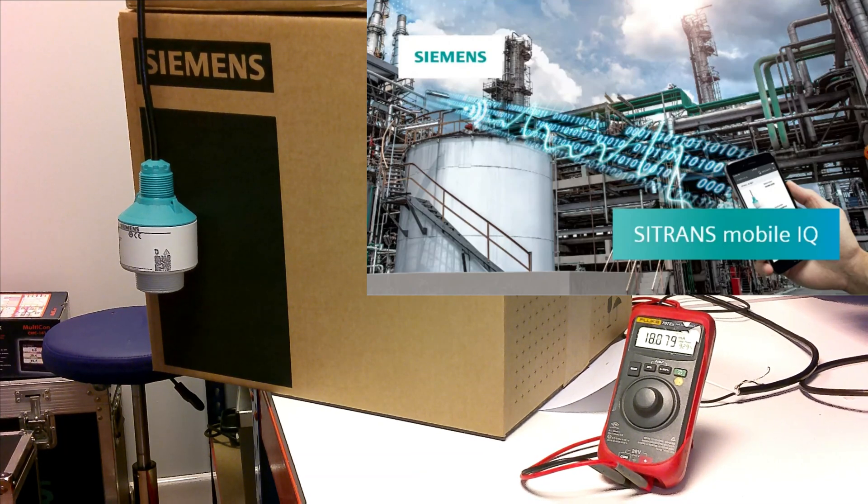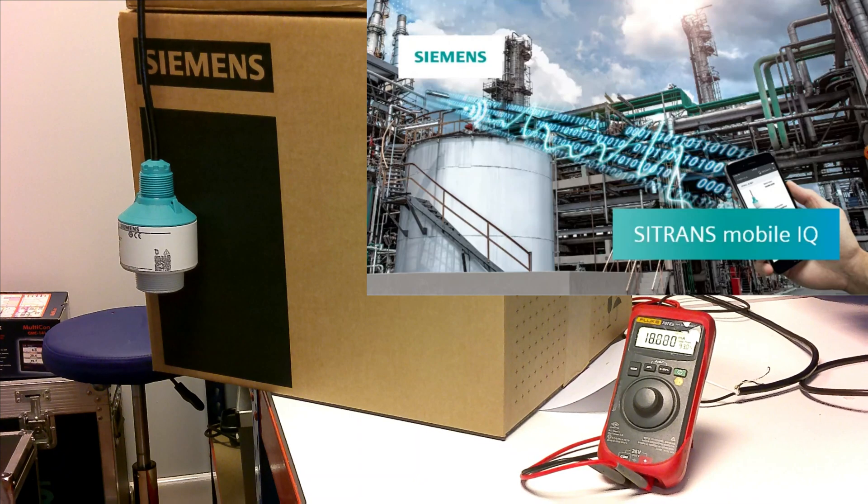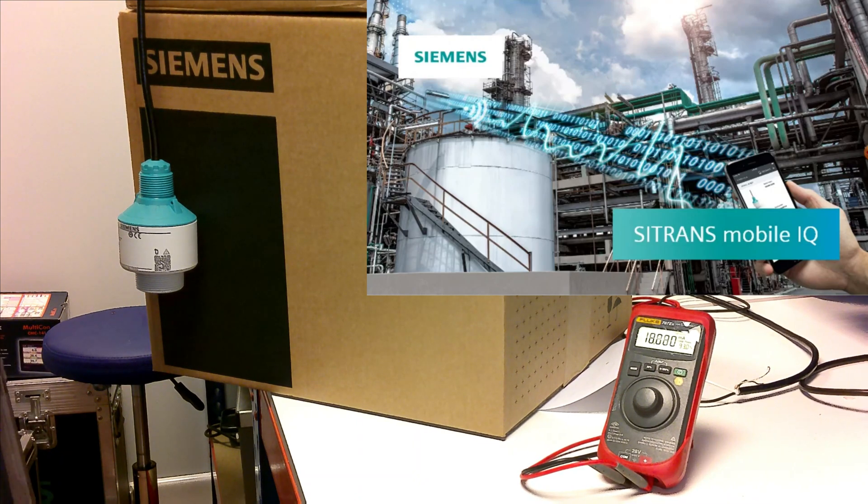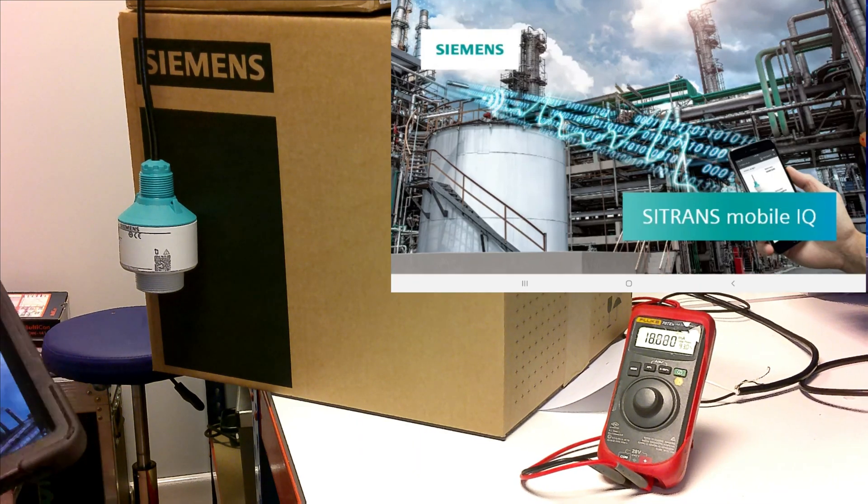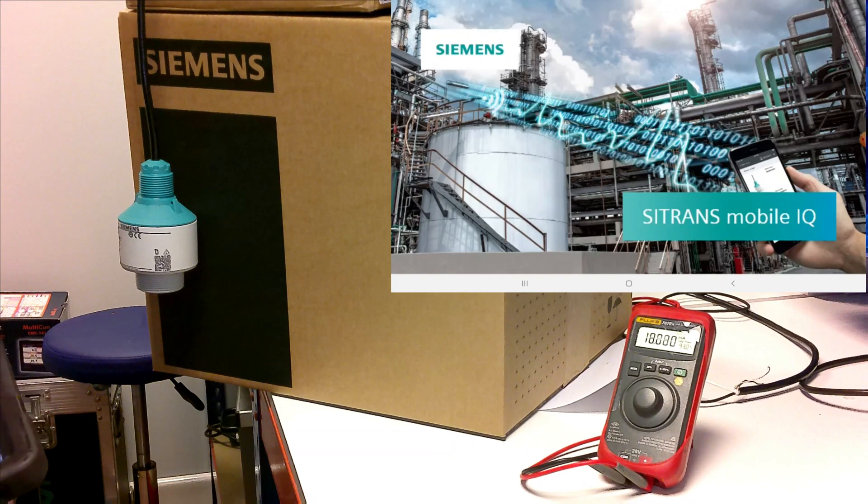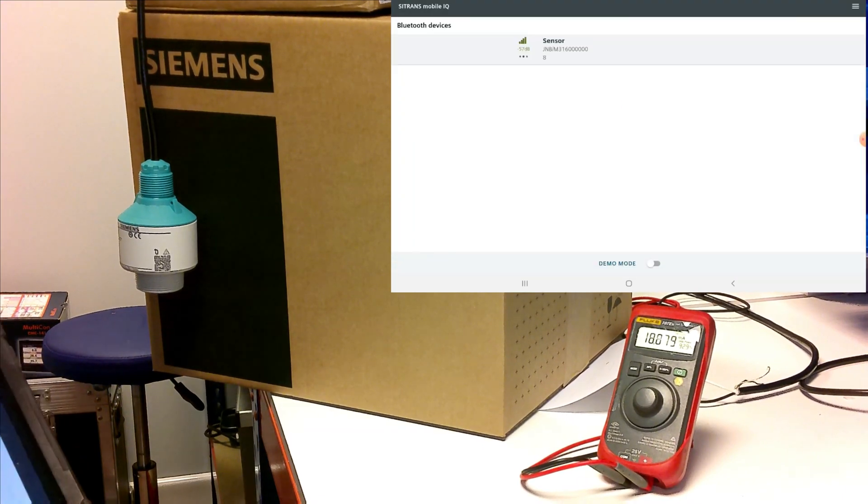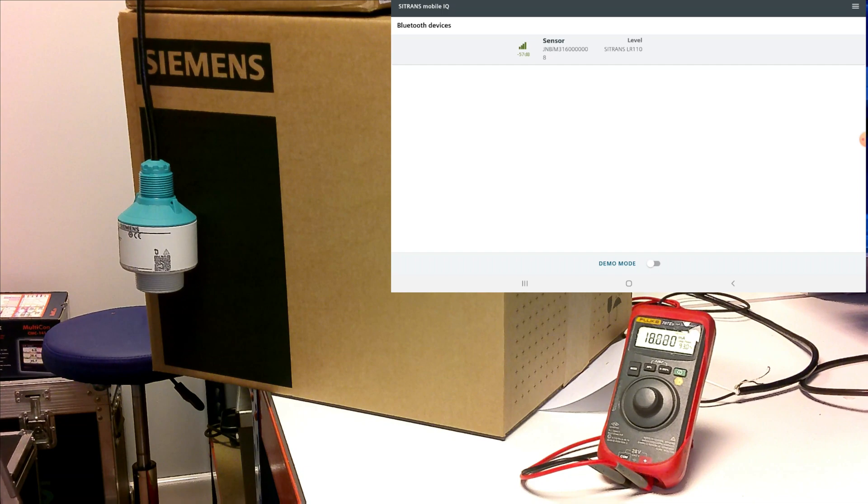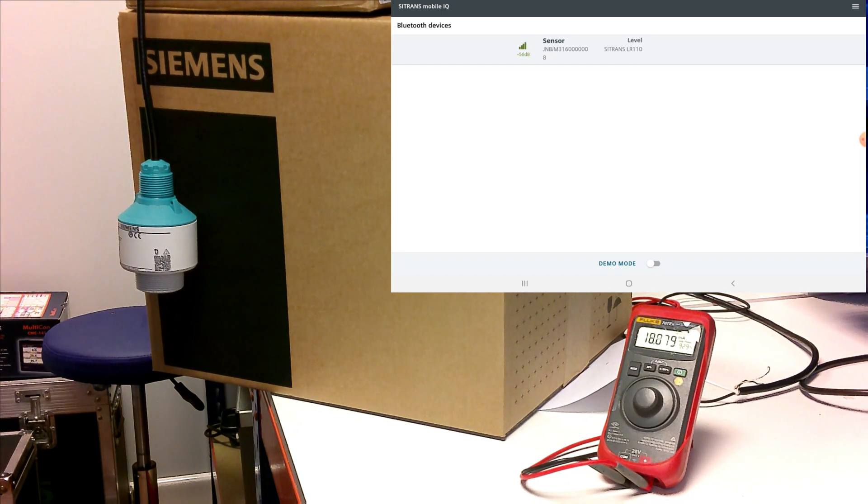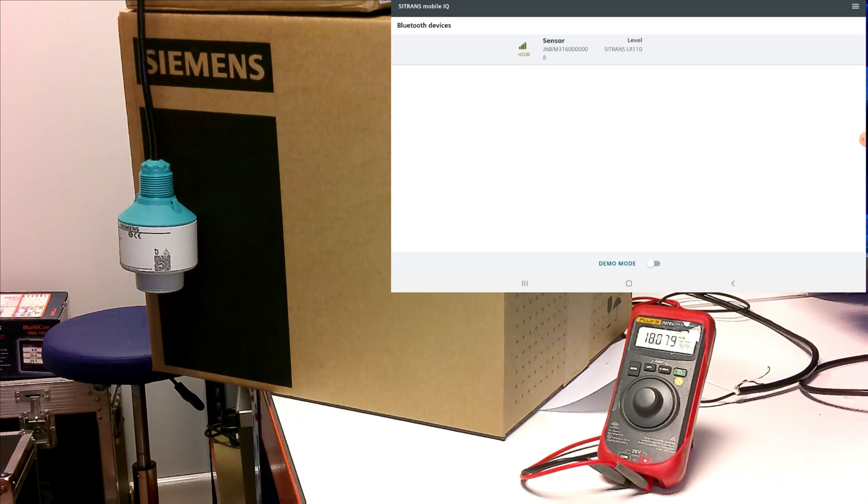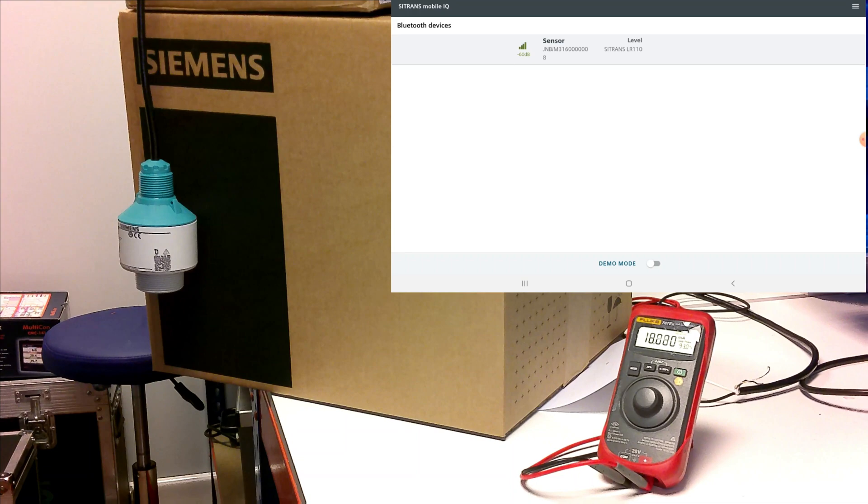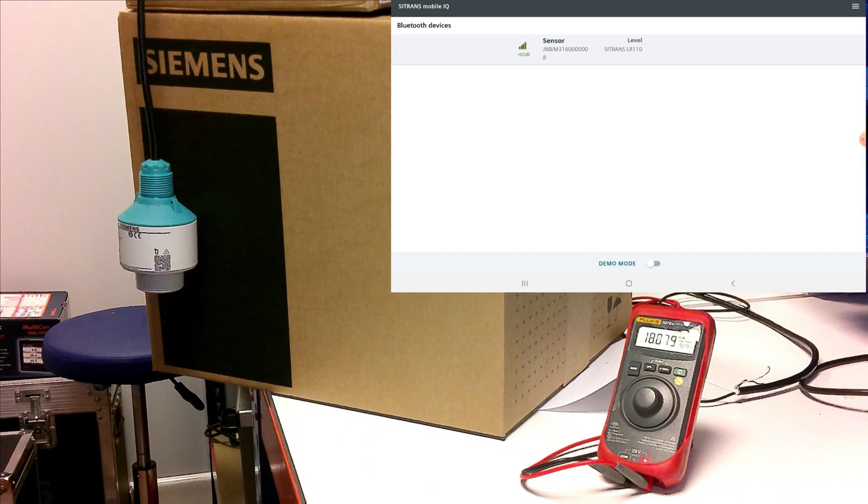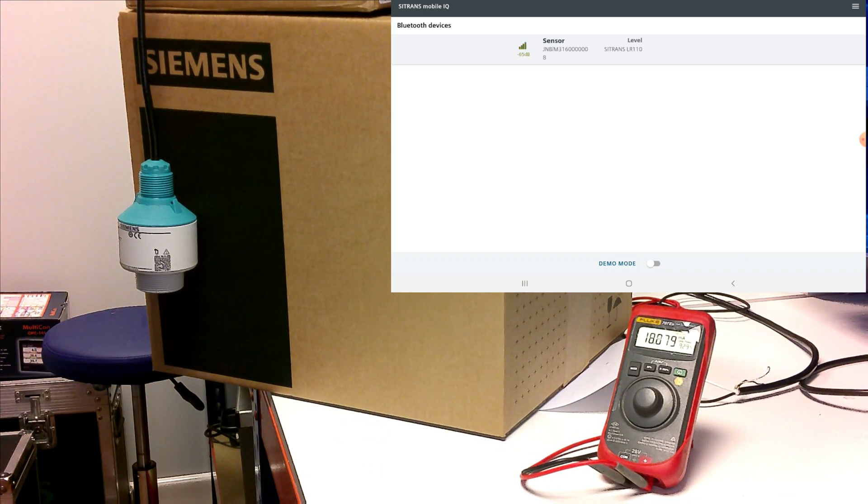Setup is extremely easy. Once you've downloaded the app and you open it, you will see automatically as long as your Bluetooth is enabled it detects the transmitter and the transmitter has a unique identifier as well as a pin lock. So if anybody else downloaded the software and picked up your device they wouldn't be able to access it and change any of the parameters.